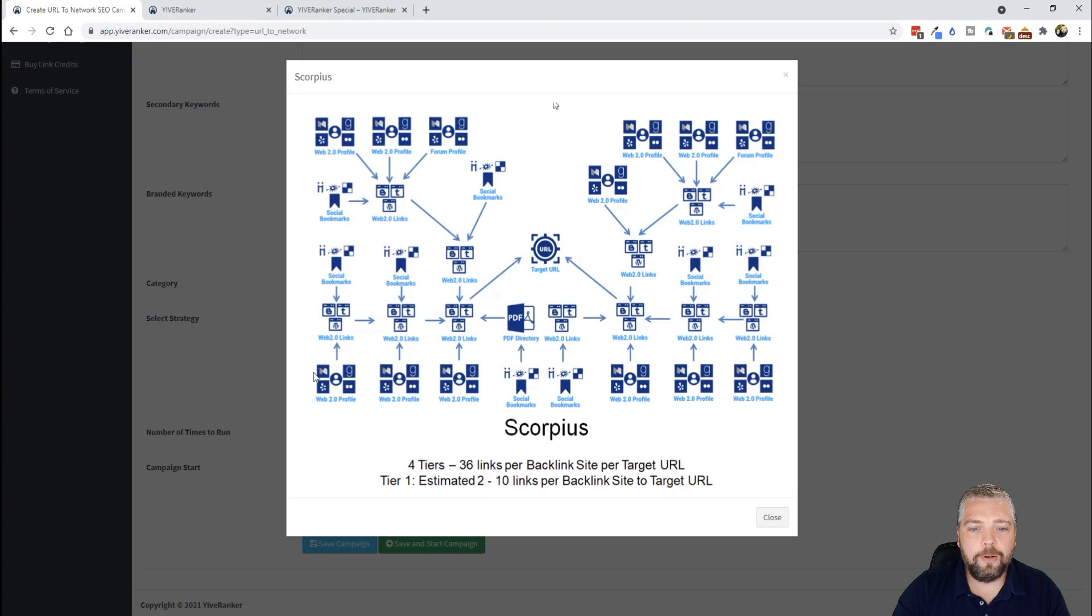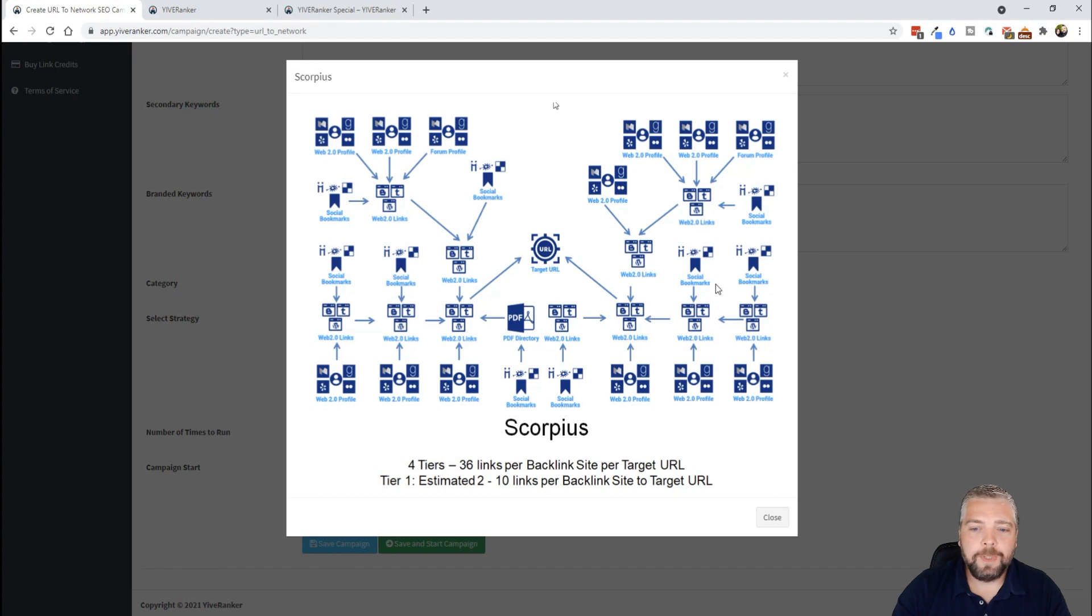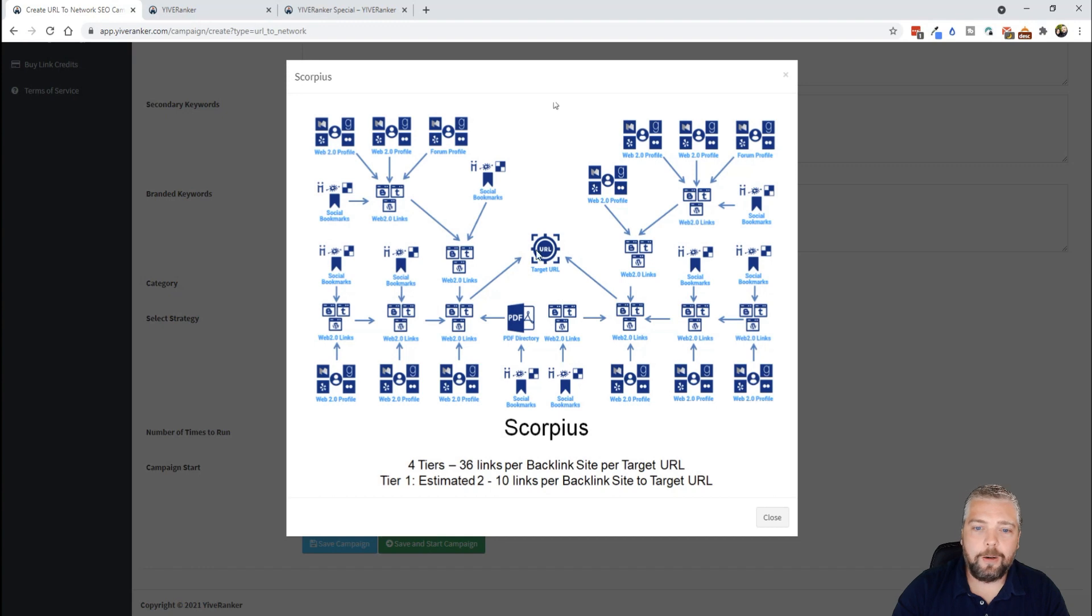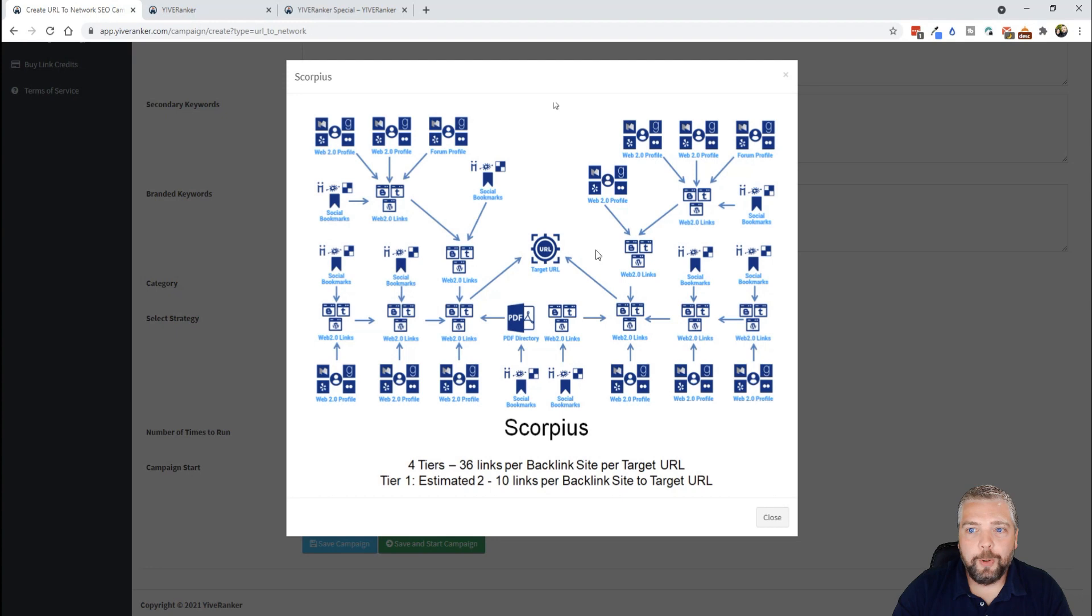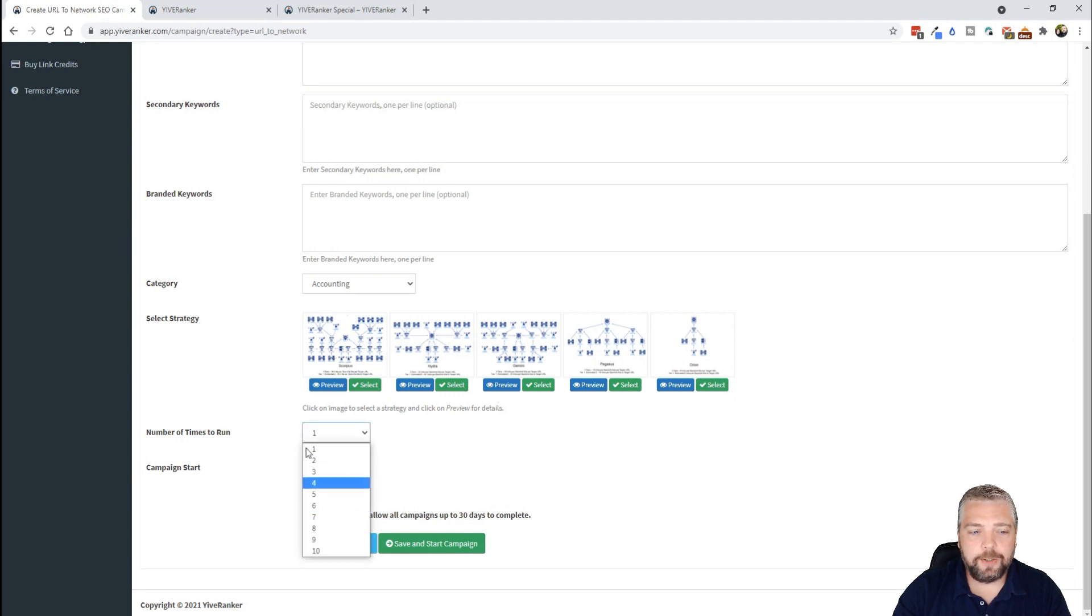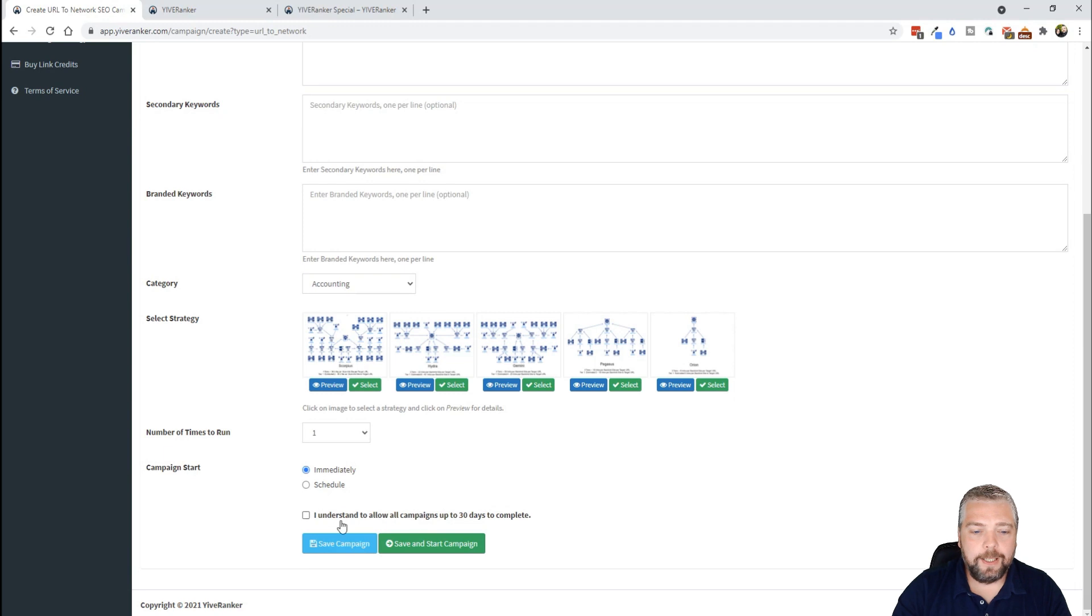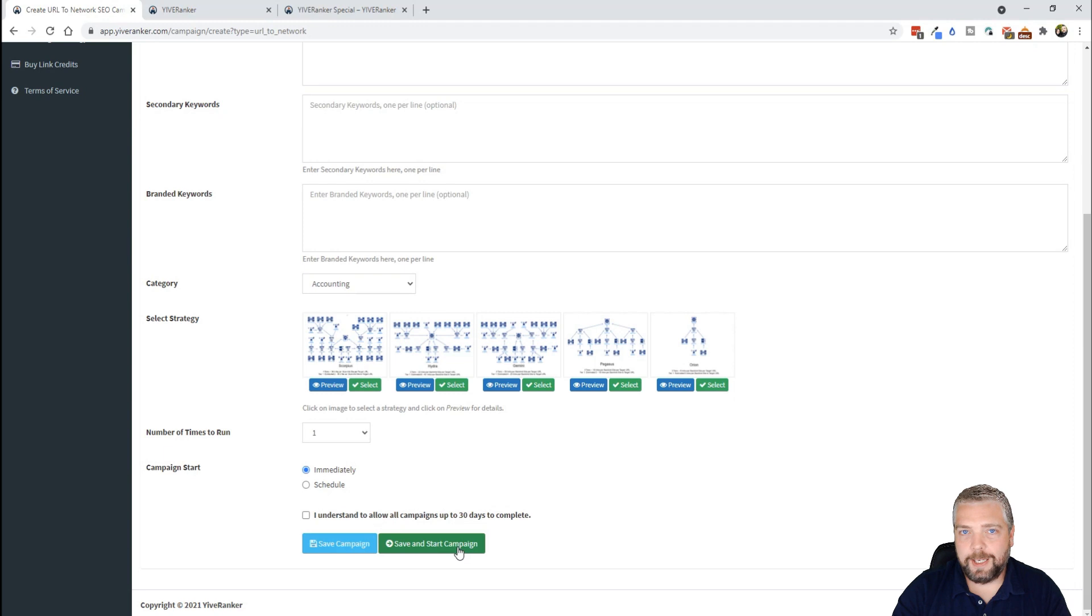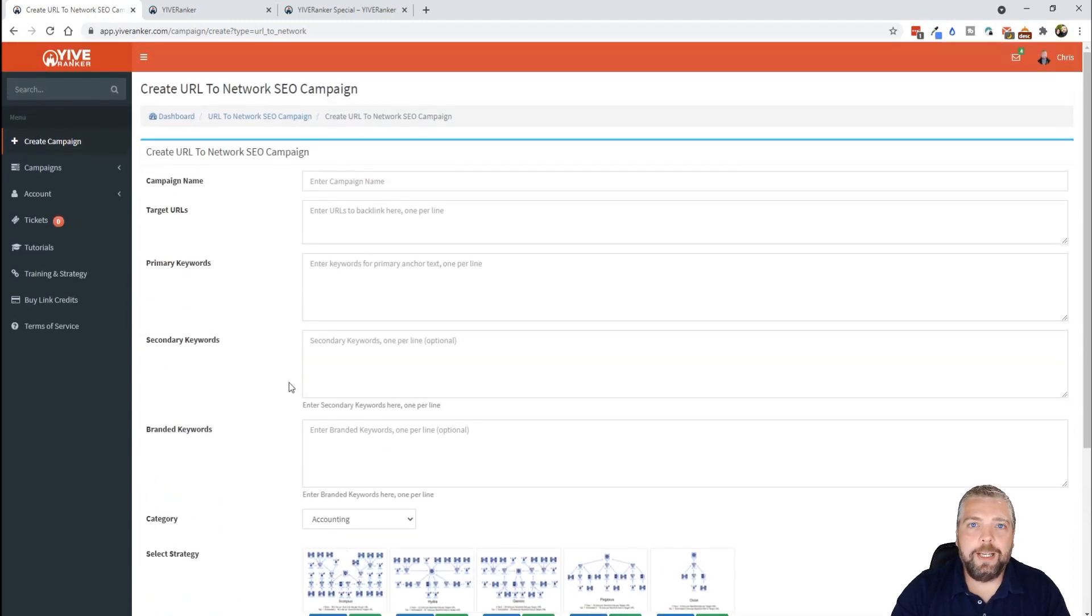So this here would be like your main money site, and what it's going to do is create all these links that you see out through here, and it's going to interlink all those with other links, and it's going to interlink those with Web 2.0 links building up the authority of those, and then it's going to send all of that link juice directly to your URL to help boost it in rankings and to give it a lot of authority. And so you can choose which one of these you want to do, how many times you want it to run, if you want it to start immediately or schedule it. And then here it says I understand, allow all campaigns up to 30 days to complete. Then you can either save it or save it and start it. That's how easy it is to create a campaign.